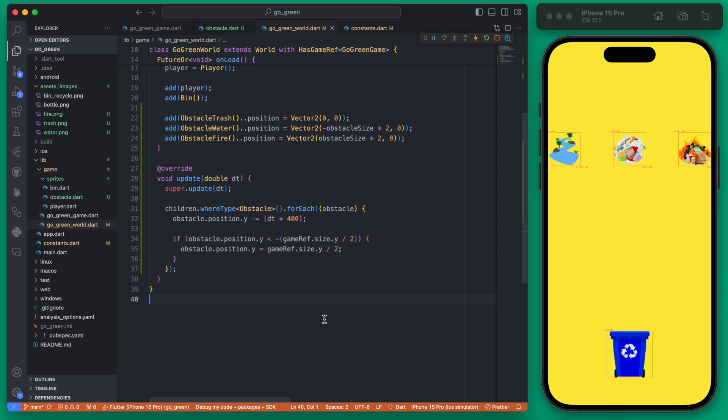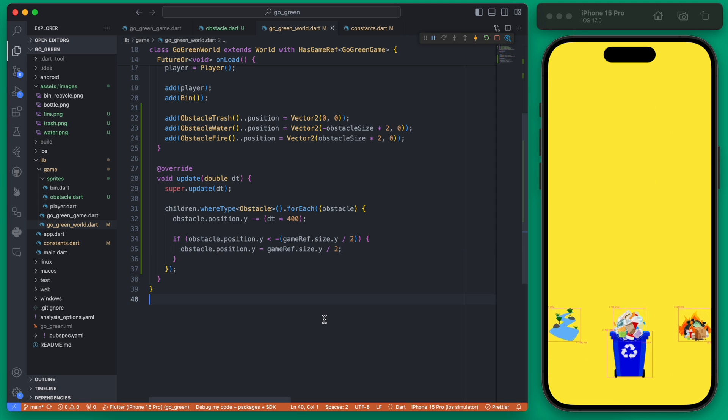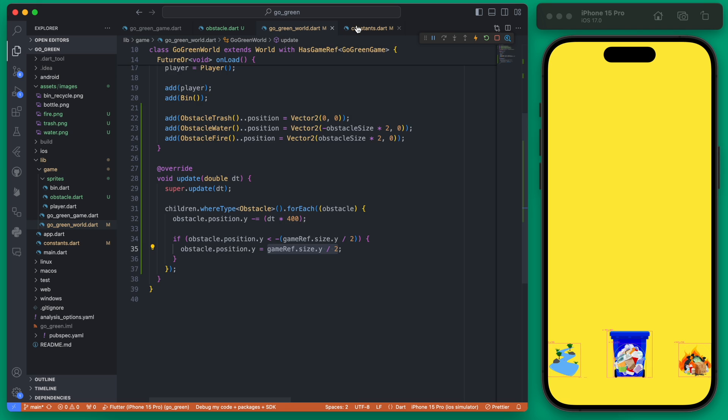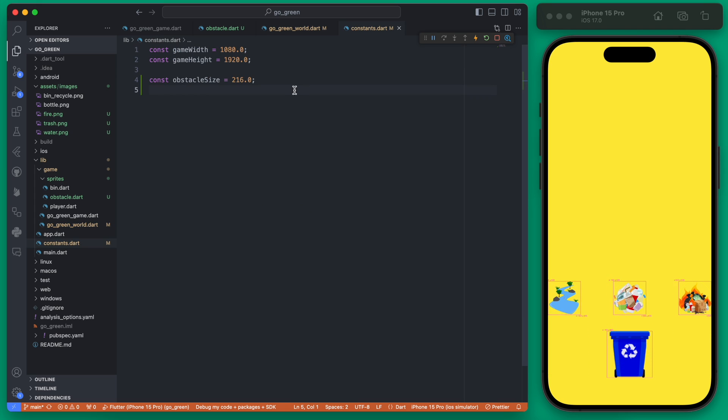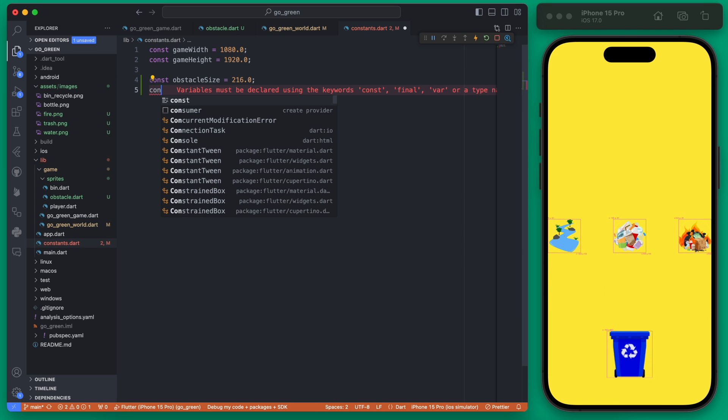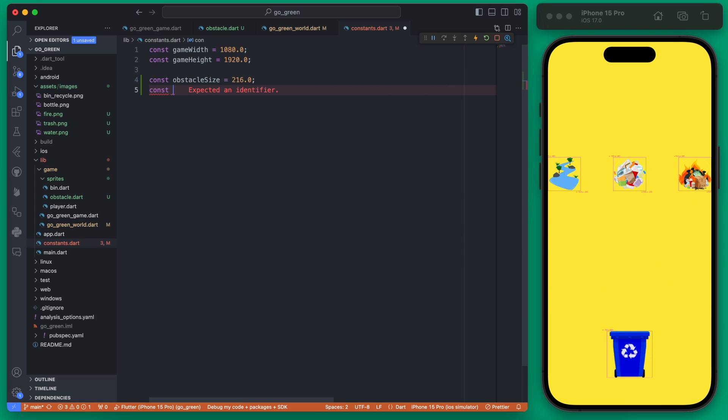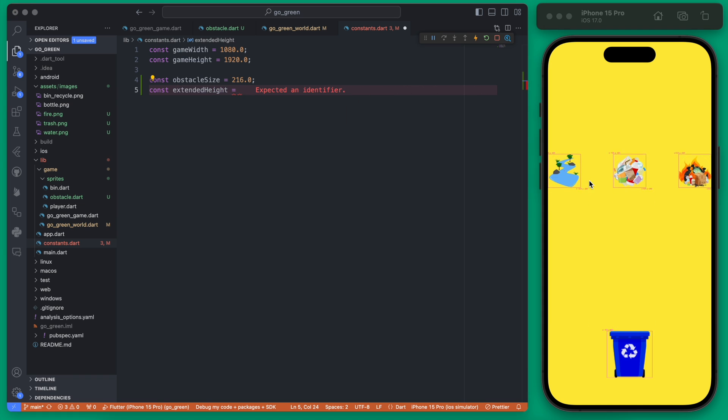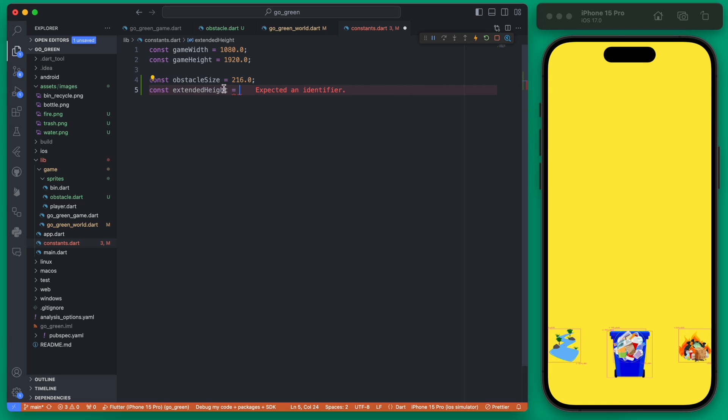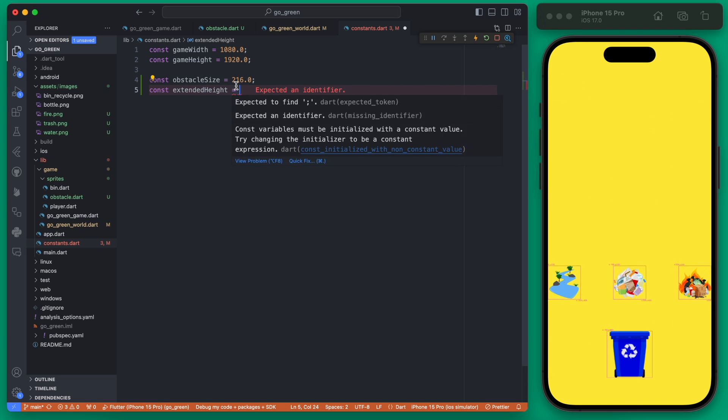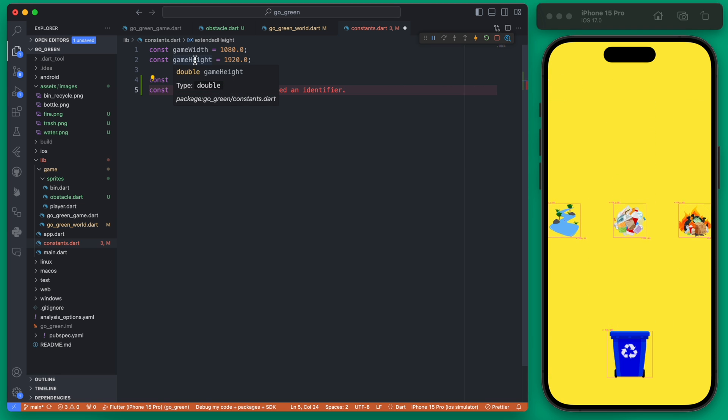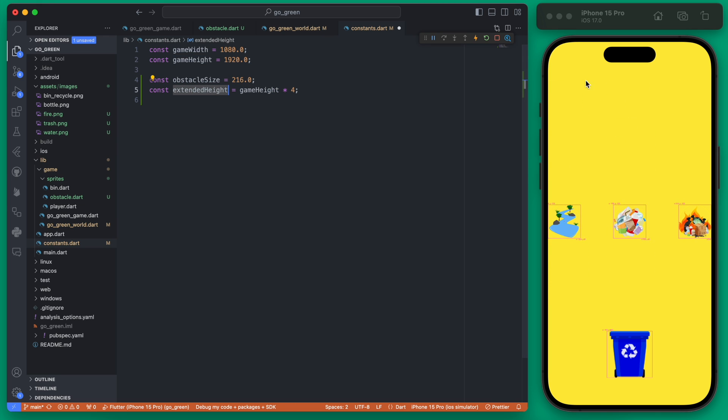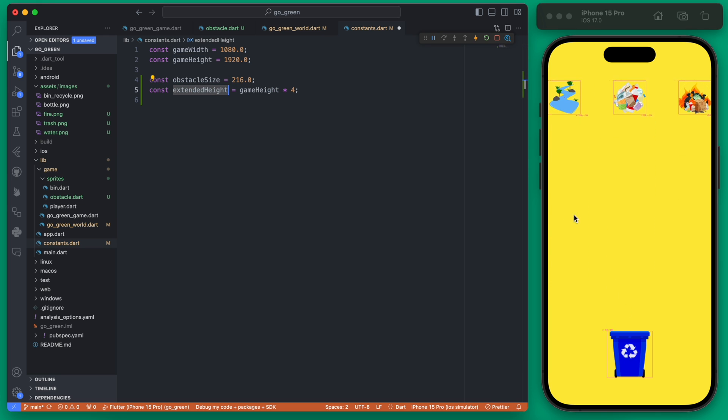This is good but what we are going to do is extend this screen height. We can do in our constants is create another variable here which will be our extended height. We're going to change this extended height to be our game height times four. This will mean we can have four full screens of obstacles and then loop it after that fourth one.